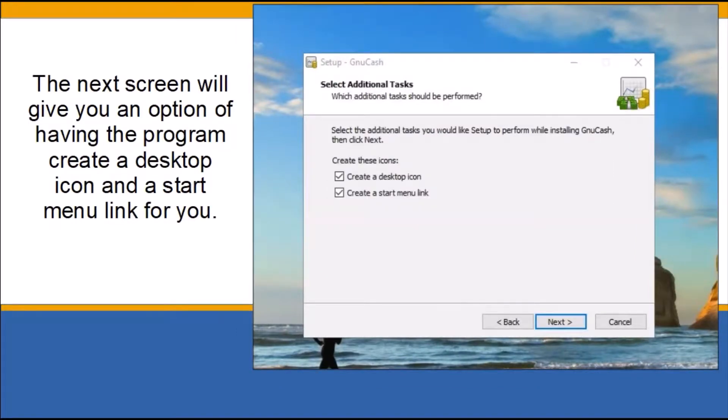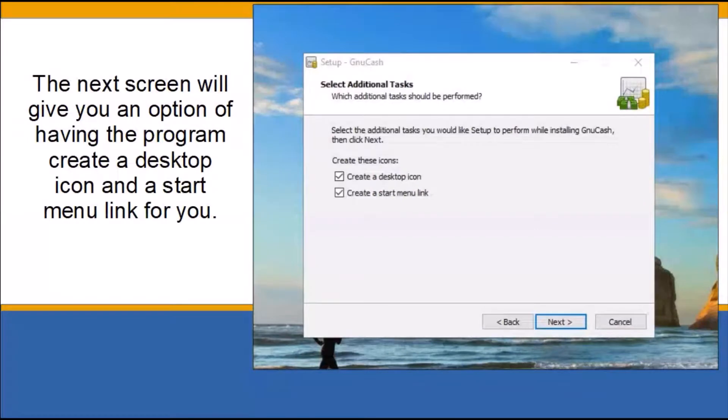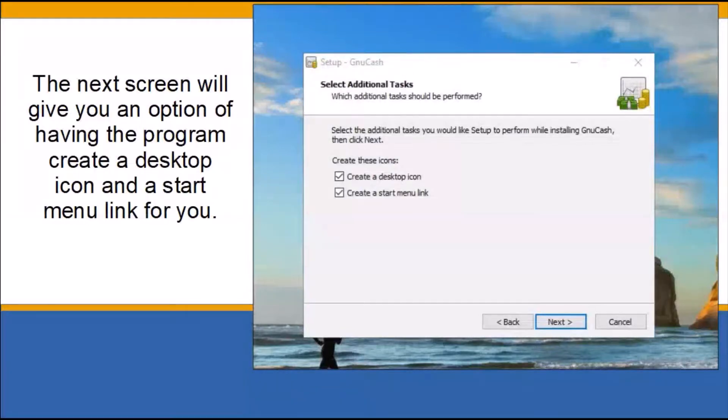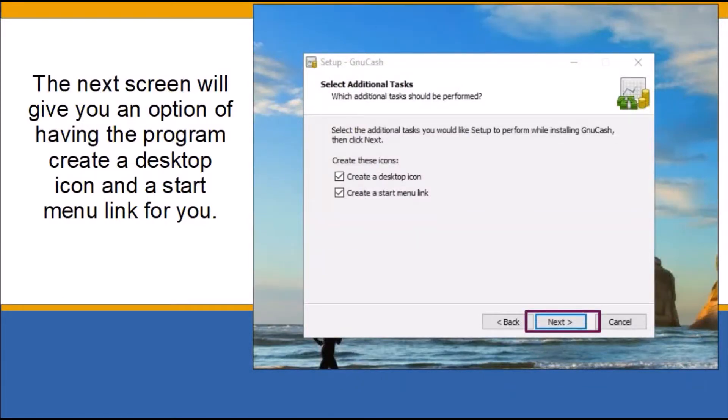The next screen will give you an option of having the program create a desktop icon and a start menu link for you. It is better to leave this option checked to allow the software to create the icon and link. It will save you time searching for the program to start it since the program will install a shortcut on the desktop. Click next to continue.